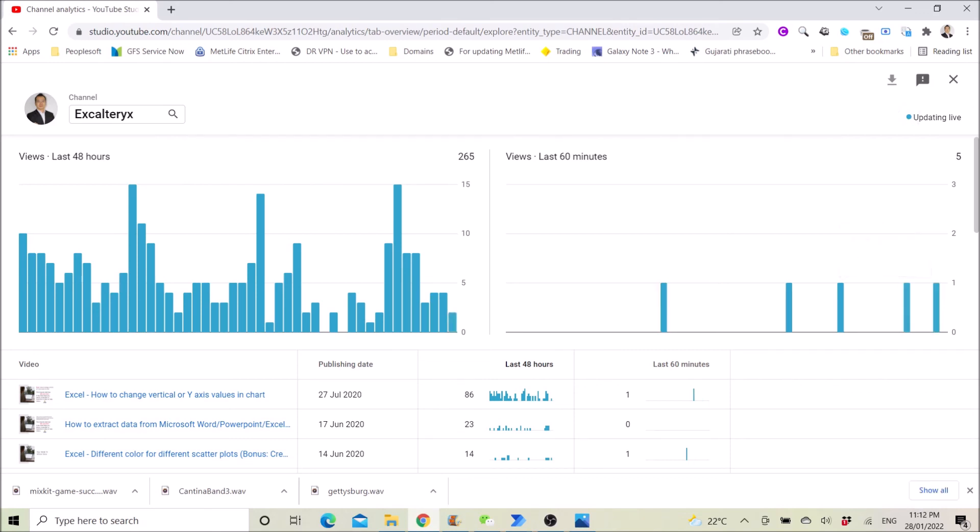As you can see it gives me an alert when the bar chart appears.